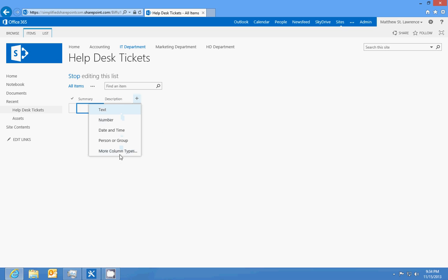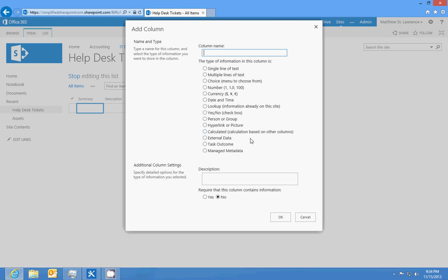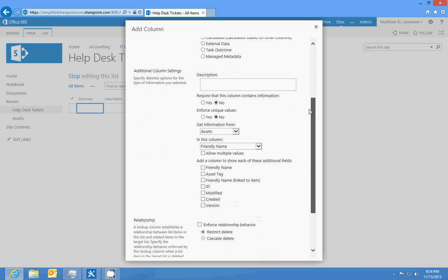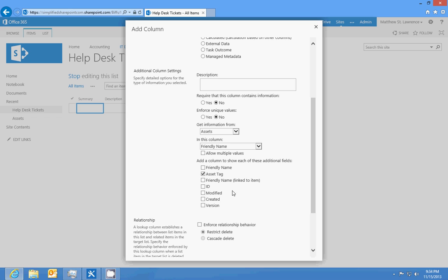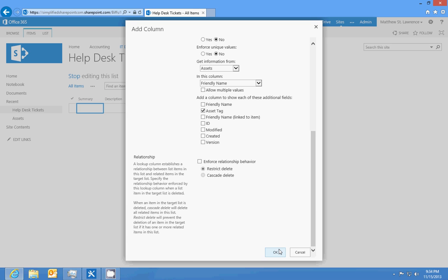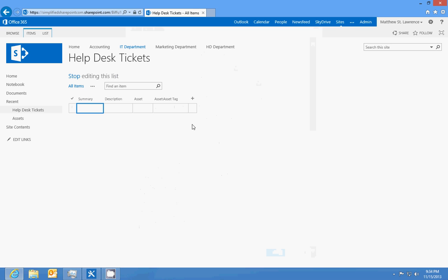We also want to put in a lookup field for the asset. That's why I made you make that list. We're going to use assets and we're going to put the friendly name column in, and then we're also going to put the asset tag on there as well. We should be able to rename this column.